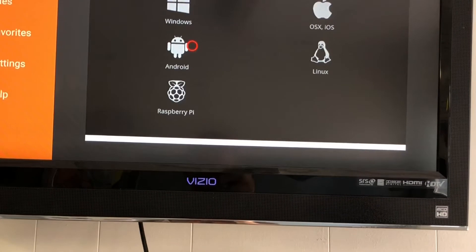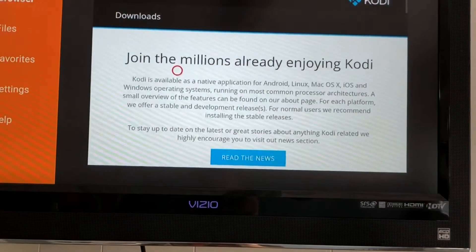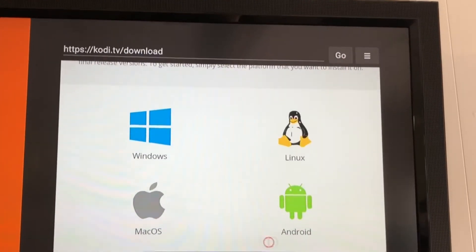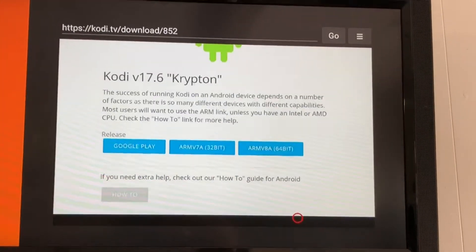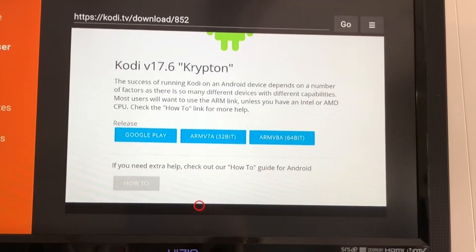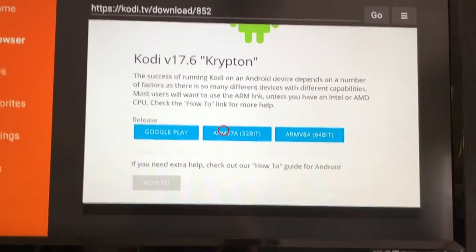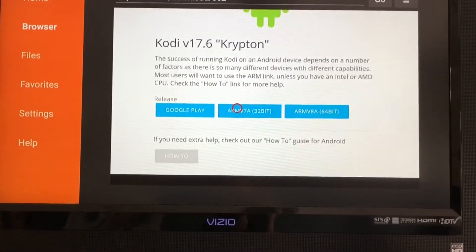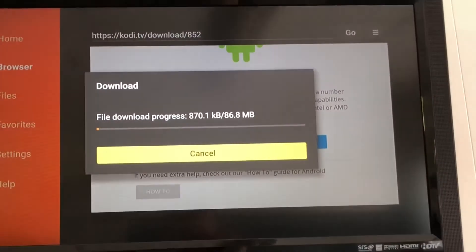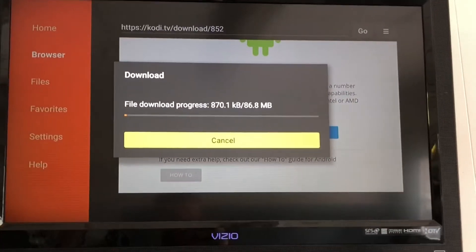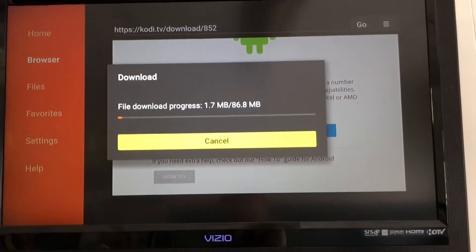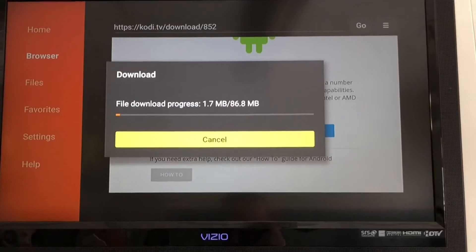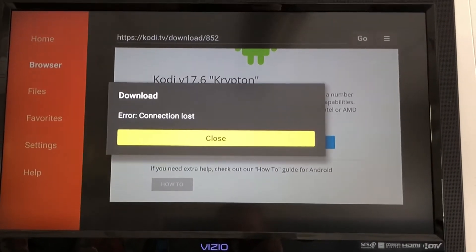It's going to give you a little red circle — just scroll down and click on the little Android guy. The next page pops up, do the same thing: scroll down, click on the Android icon. That brings you to the next screen. Click on the ARMv7a 32-bit option.